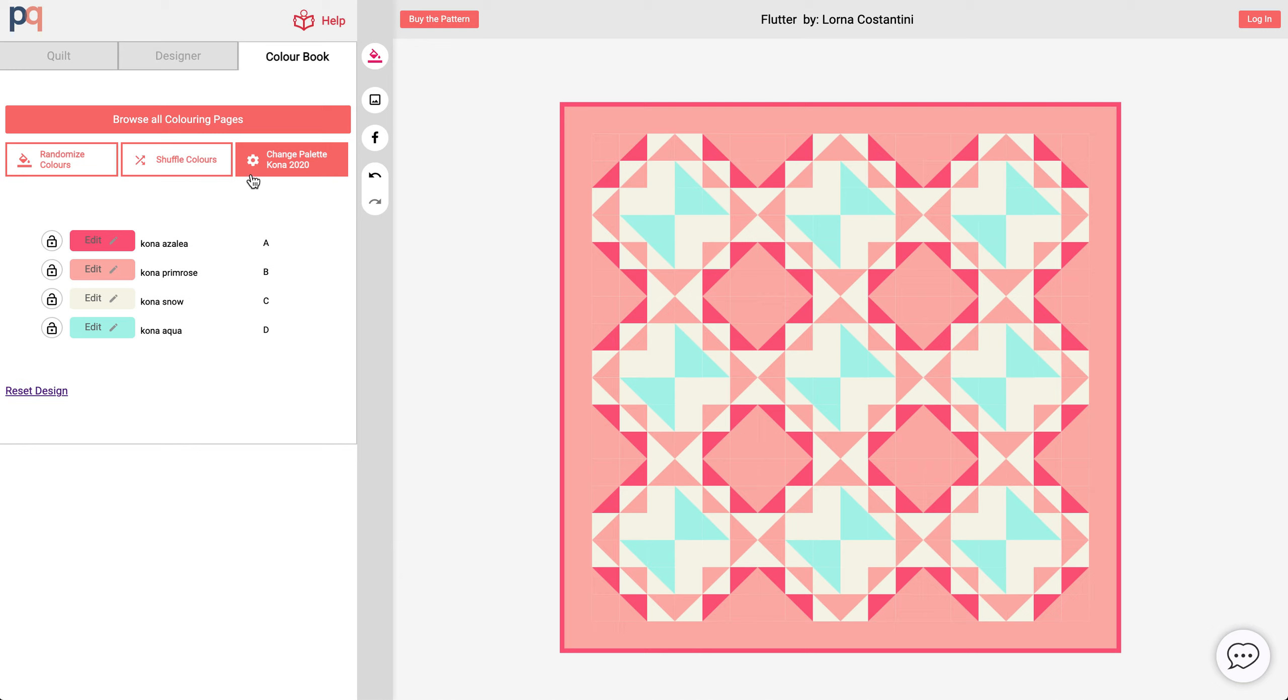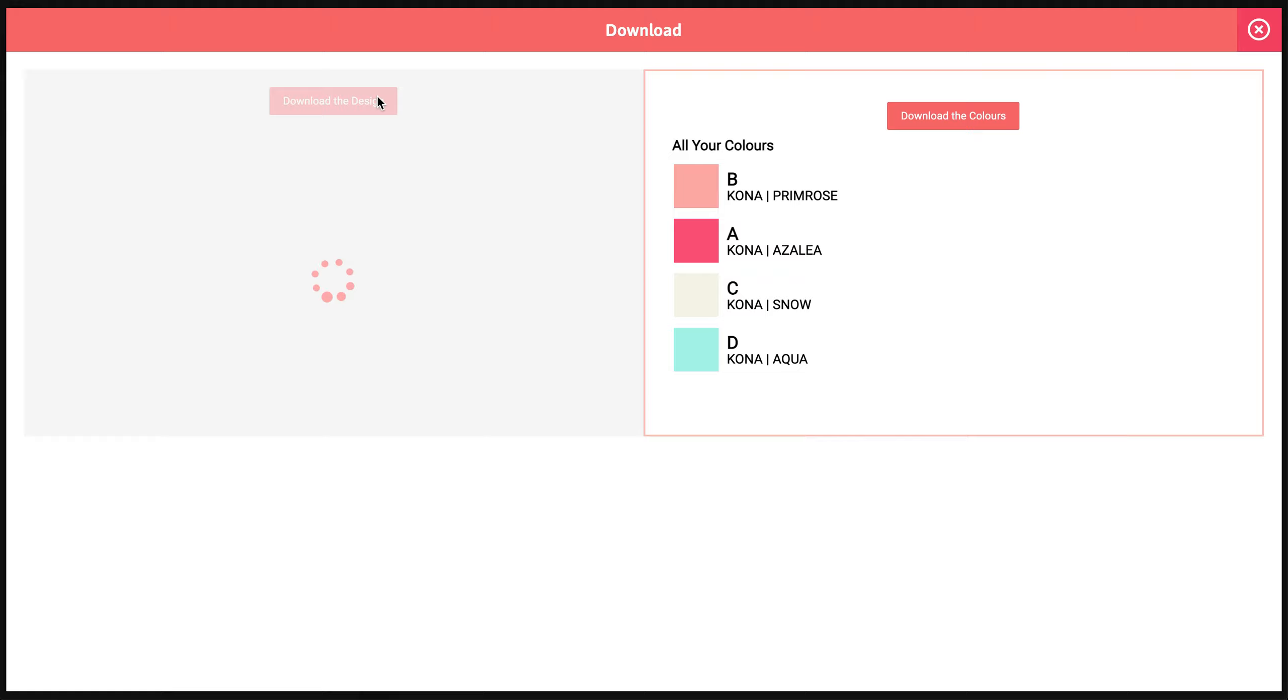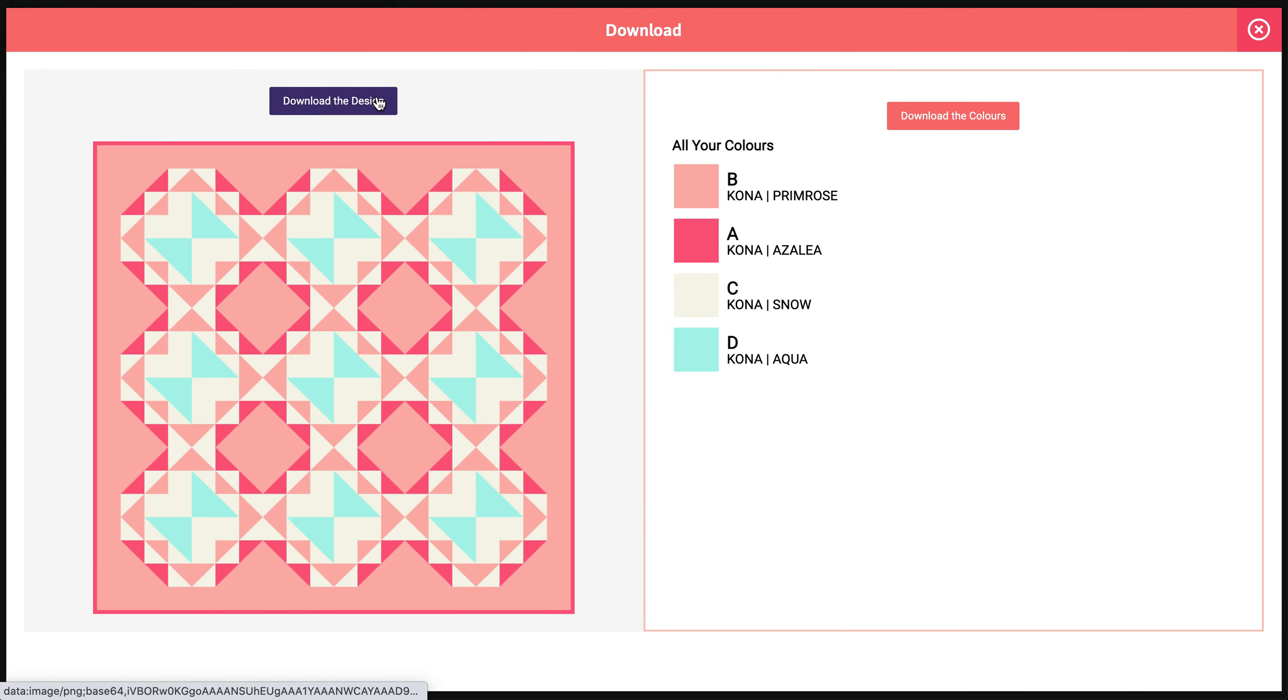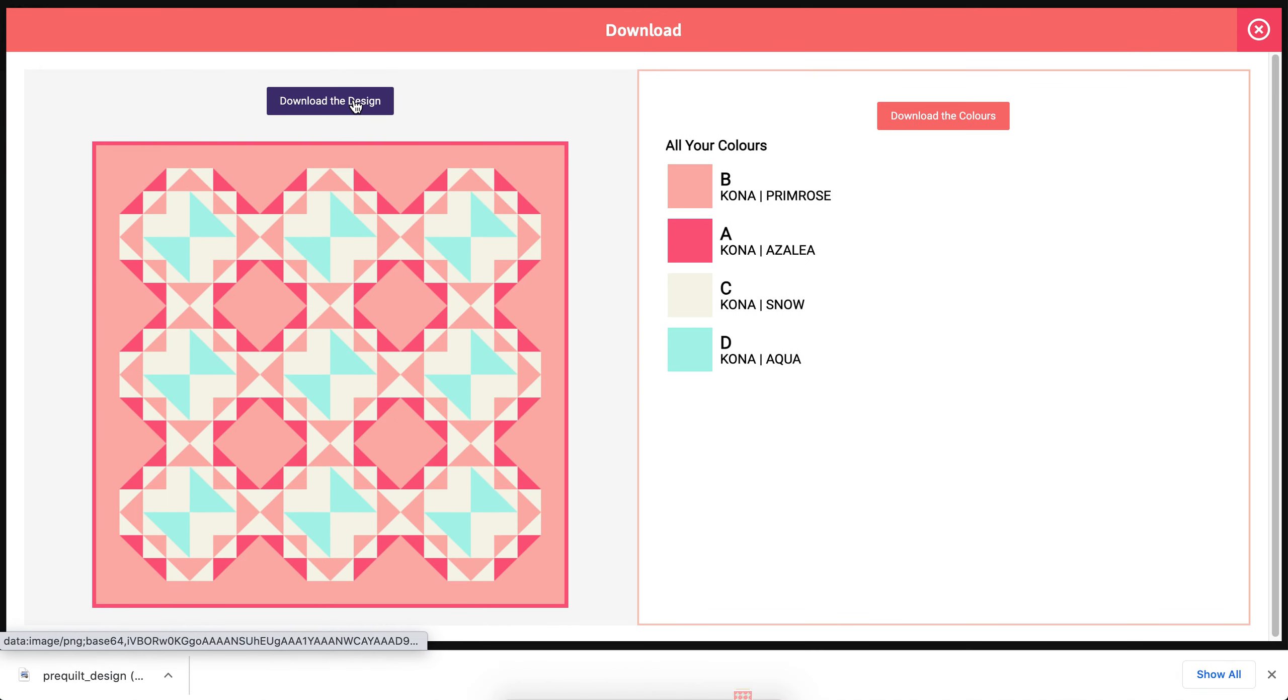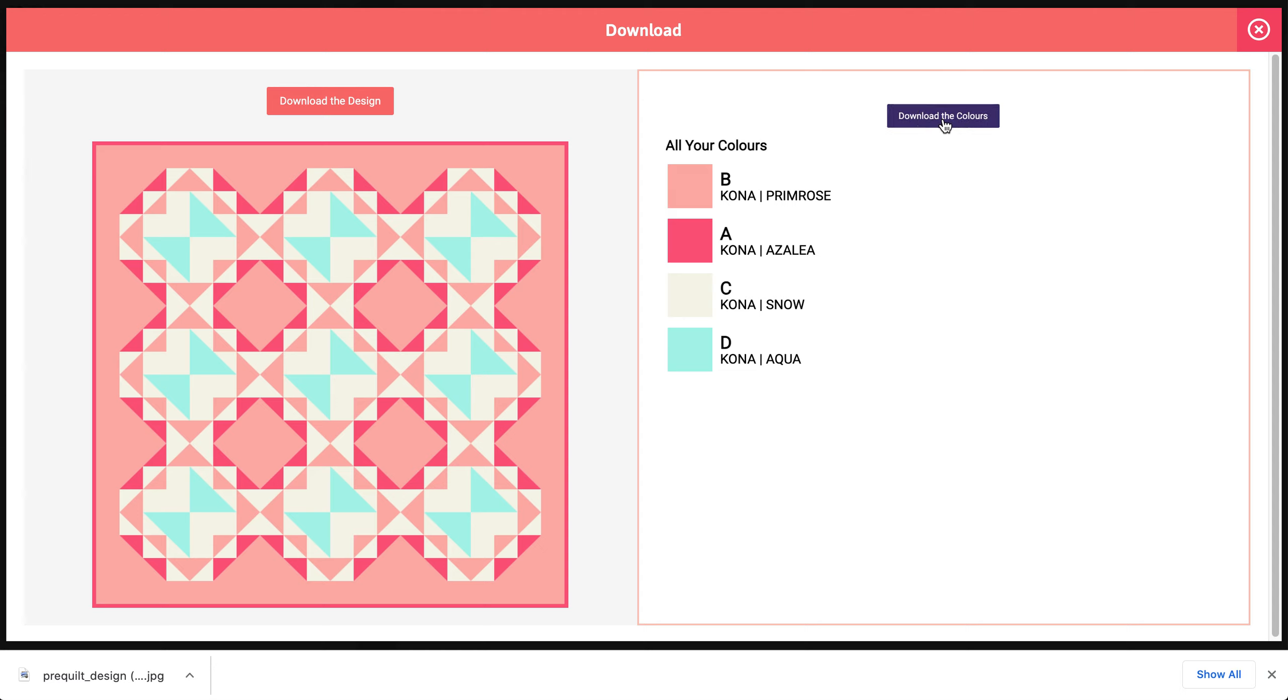I'm really happy with this new color combination and I'm just gonna leave the colors as is, and now I'm going to download the image. I'm going to download the design and that's saved on my computer, and I can save the list of all the solids that I use.